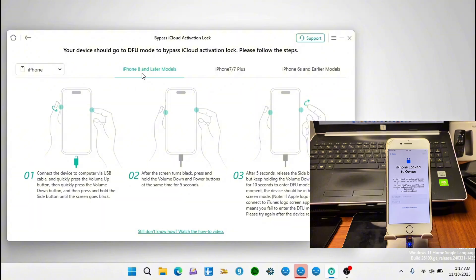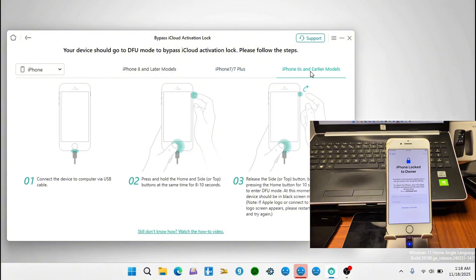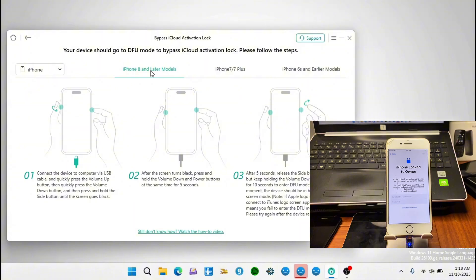If you have an iPhone 8 or iPhone X, you can follow along with my instructions to get into DFU mode. If you have a 7 Plus, you can read through the instructions shown on screen. For iPhone 6s and earlier devices, you can use the Home key and the Power key to get into DFU mode.